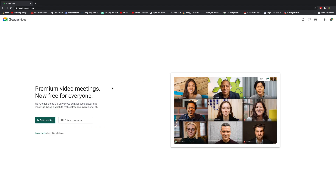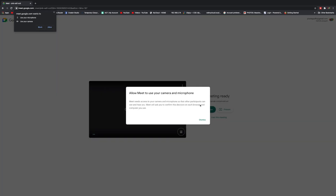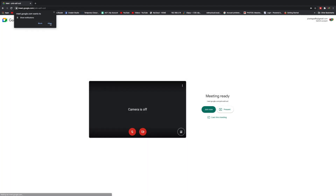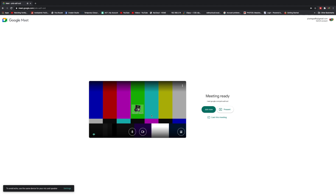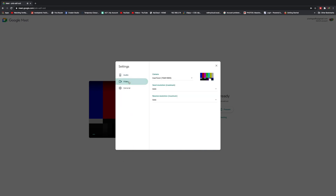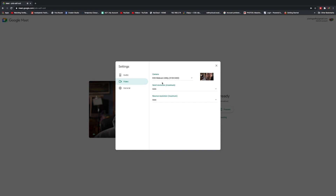We'll start an instant meeting here, allow use of the camera, and let it do that. So it's going into OBS into Cam Twist, which I do not want it to do. So let's go into settings, go over to video. It actually looks like it's going to work. We'll set the send resolution to high definition and receive resolution to high definition as well.